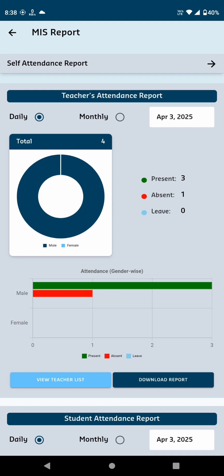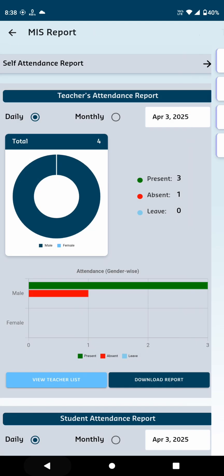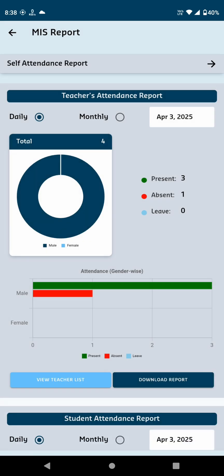In the Daily Report, you'll see a pie chart displaying the attendance status with the numbers for Present, Absent and Leave. There's also an option to view the Teacher List and Download Report.